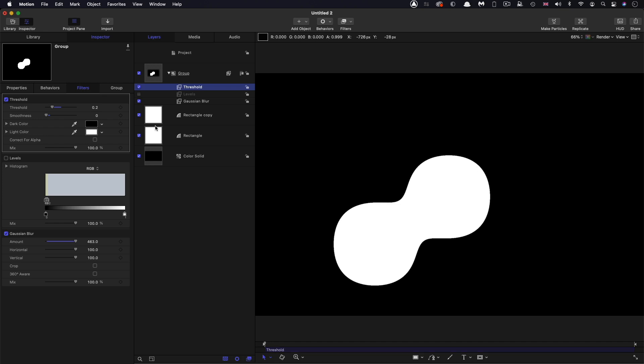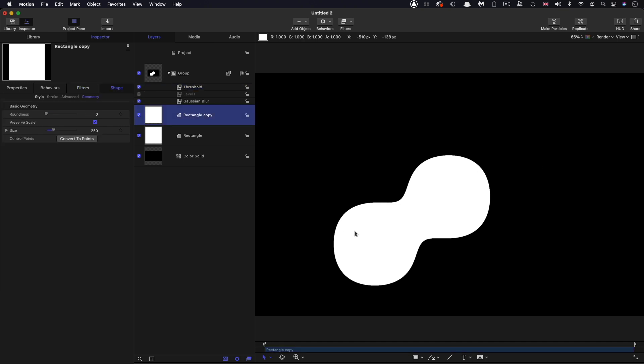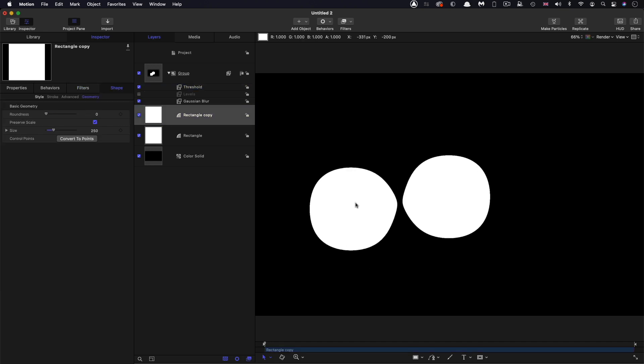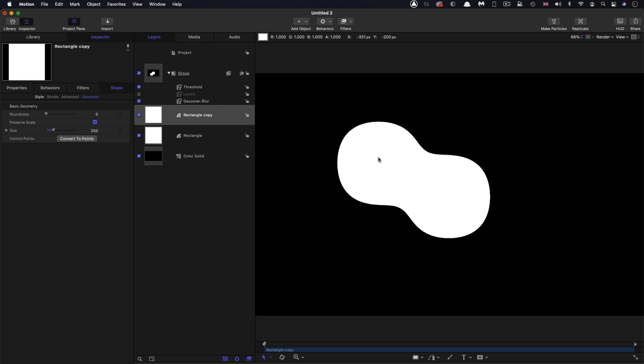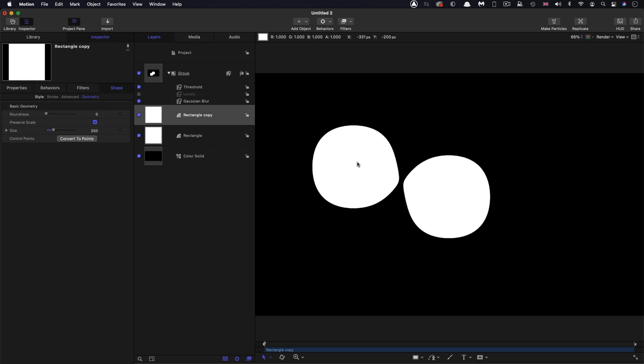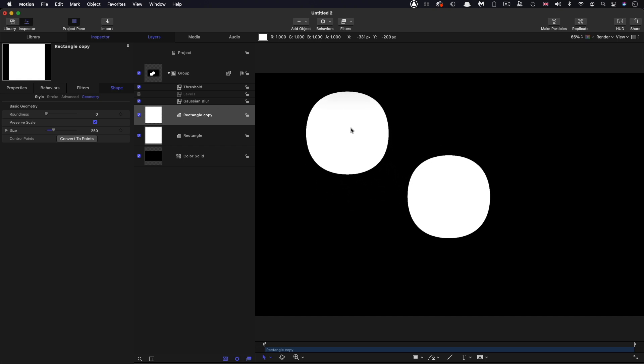So both the blur amount and the threshold are going to determine how this actually looks. So basically, this technique is what I call kind of blobbifying, we've got kind of gloopy blobs.